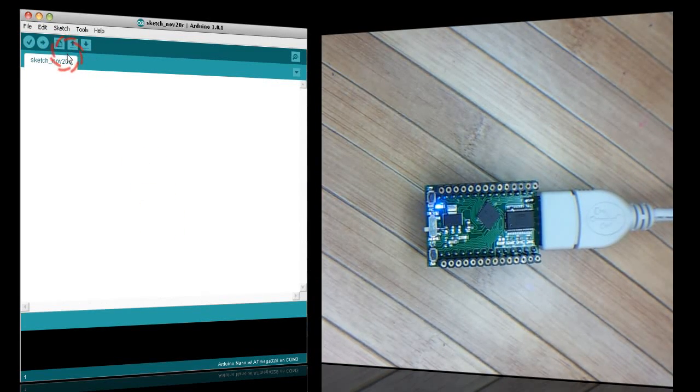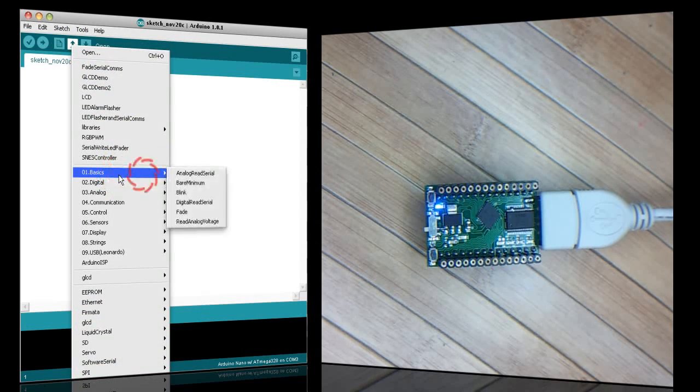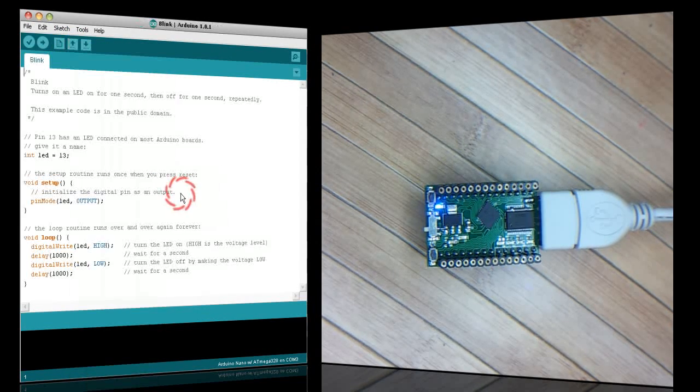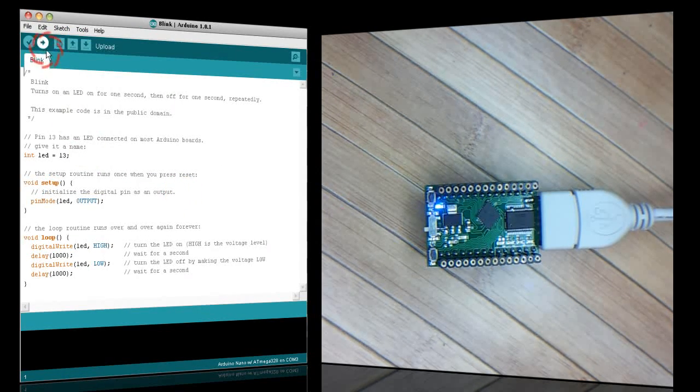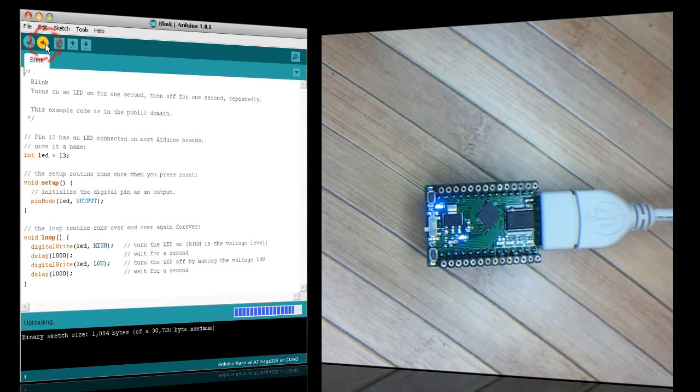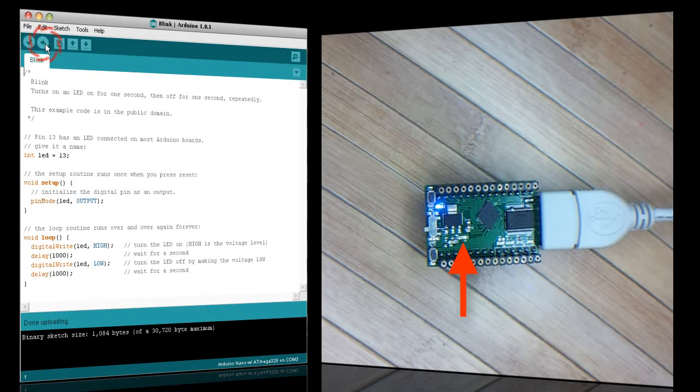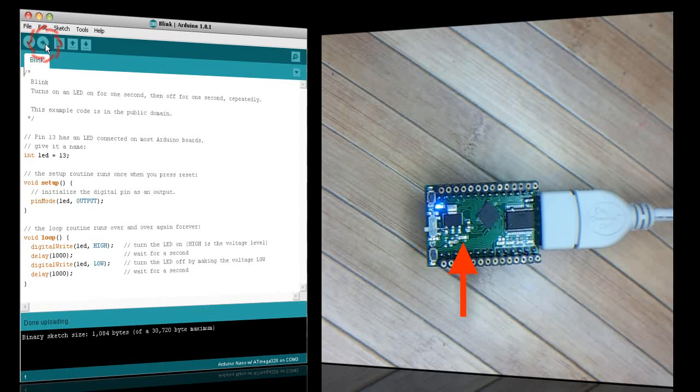Once in your Arduino software, open up the Blink example and upload it to the Atmega chip. We now have a blue blinking LED.